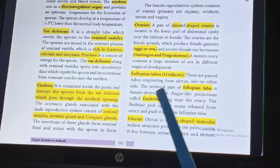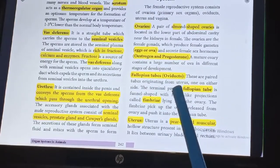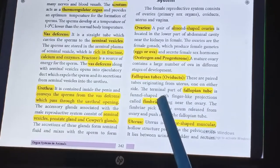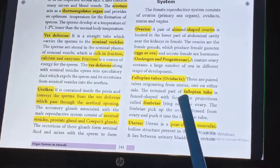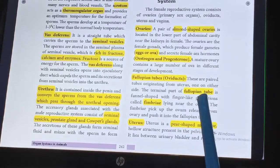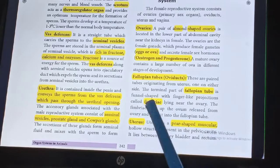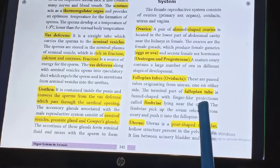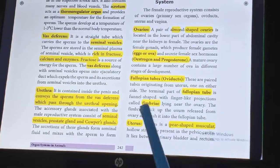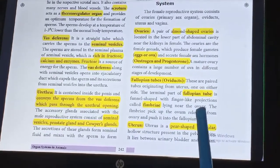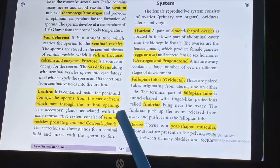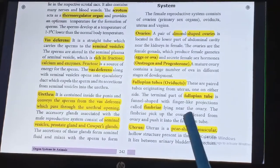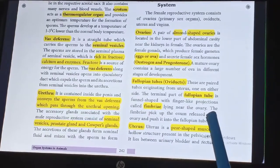Fallopian tubes, otherwise called oviducts, are paired tubes originating from the uterus, one on either side. The terminal part of the fallopian tube is funnel-shaped with finger-like projections called fimbriae, lying near the ovary.